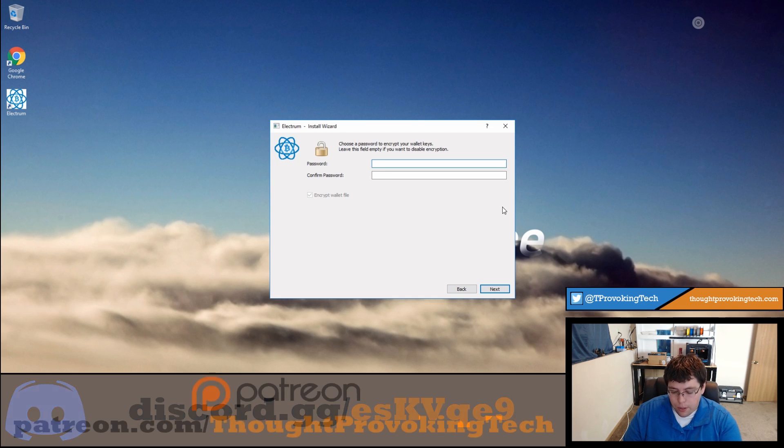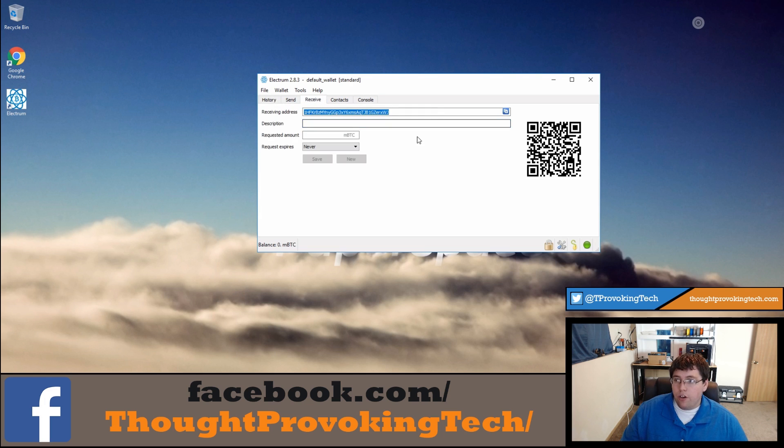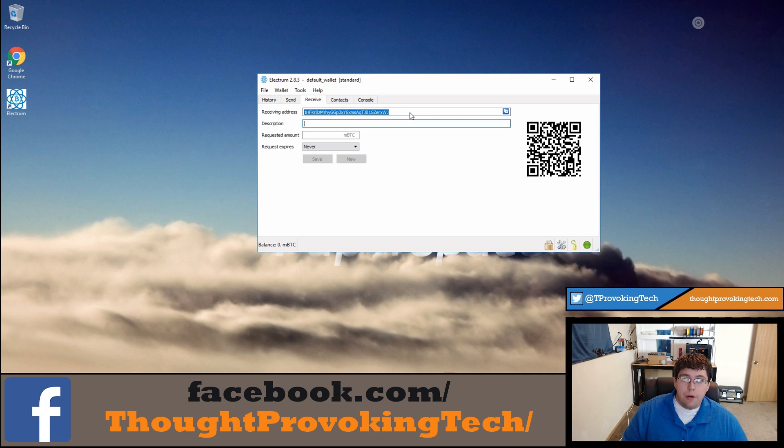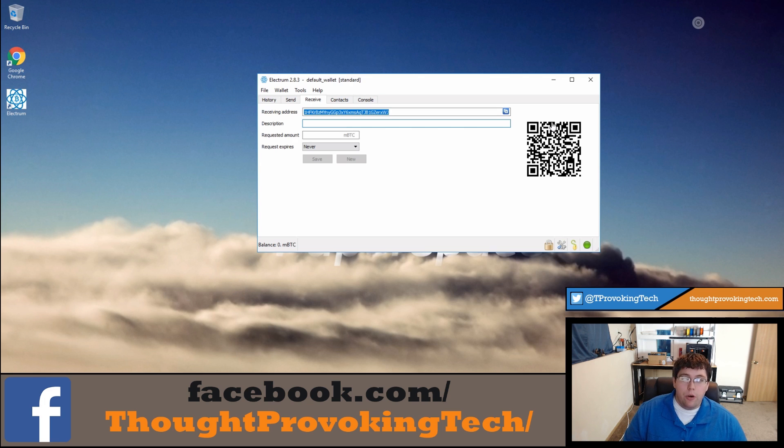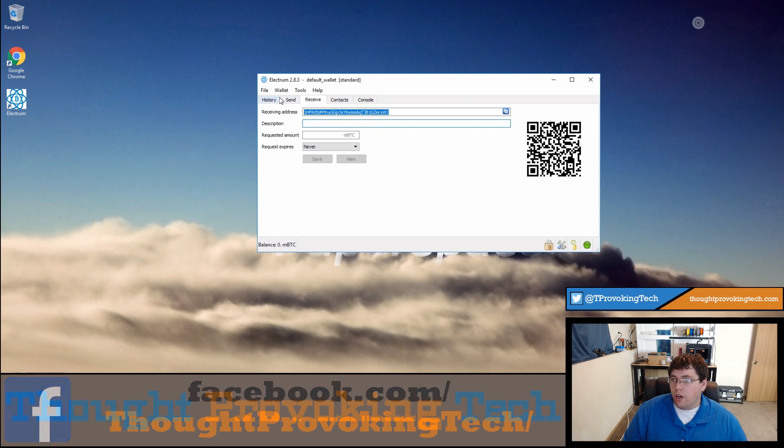After confirming your password your Electrum wallet will generate your addresses. If you go over to the receive tab real quick you'll see the receiving address. This is the address you can give out to somebody if you want to have them send you Bitcoin for some reason or another, and you also have a QR code here if someone needs to send you Bitcoin through like a mobile device or something along those lines.